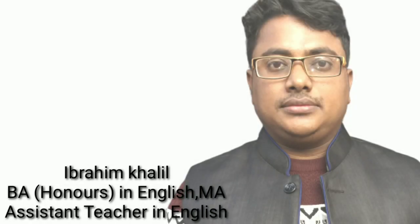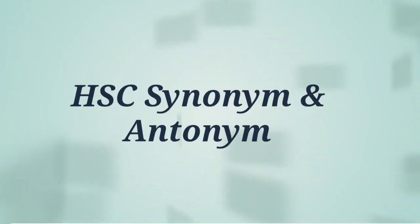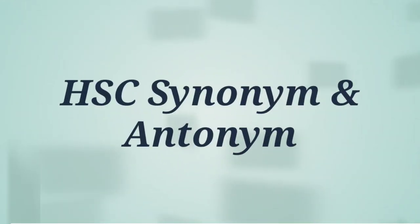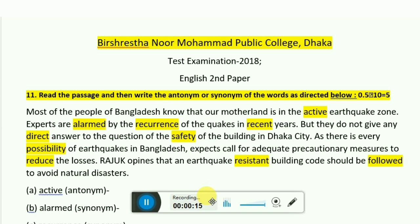Assalamualaikum, welcome back to my channel. This is Ibrahim. Today I talk about a very important topic for SSC students — it is synonym and antonyms. When answering synonym and antonym questions, we sometimes get confused about how to do it, or if we don't know a word, how to answer. By this lesson we will be very clear about synonym and antonyms at SSC level.